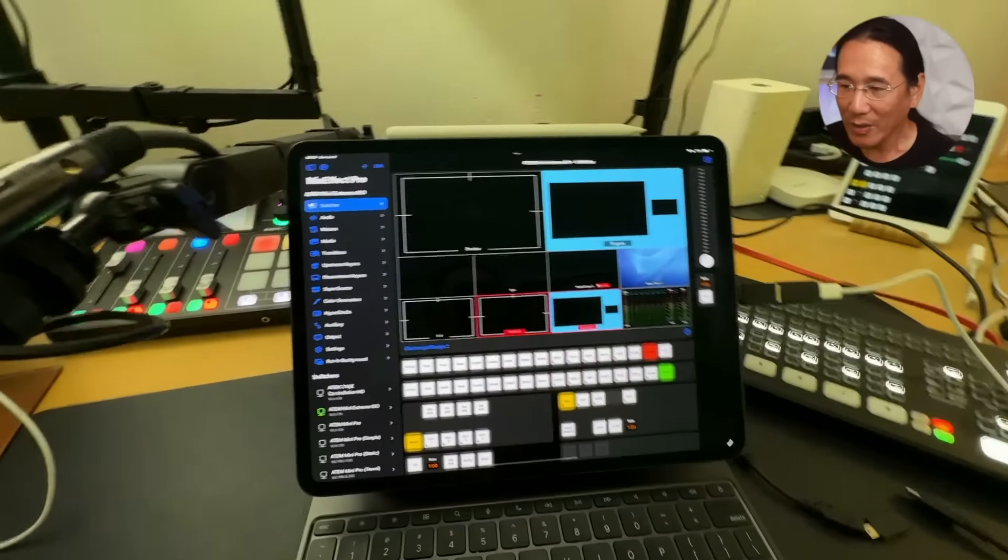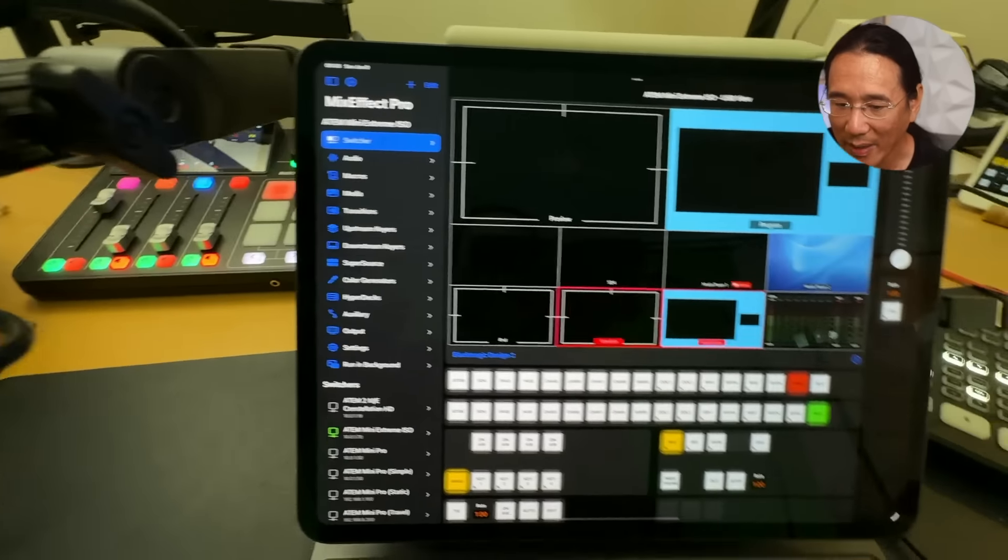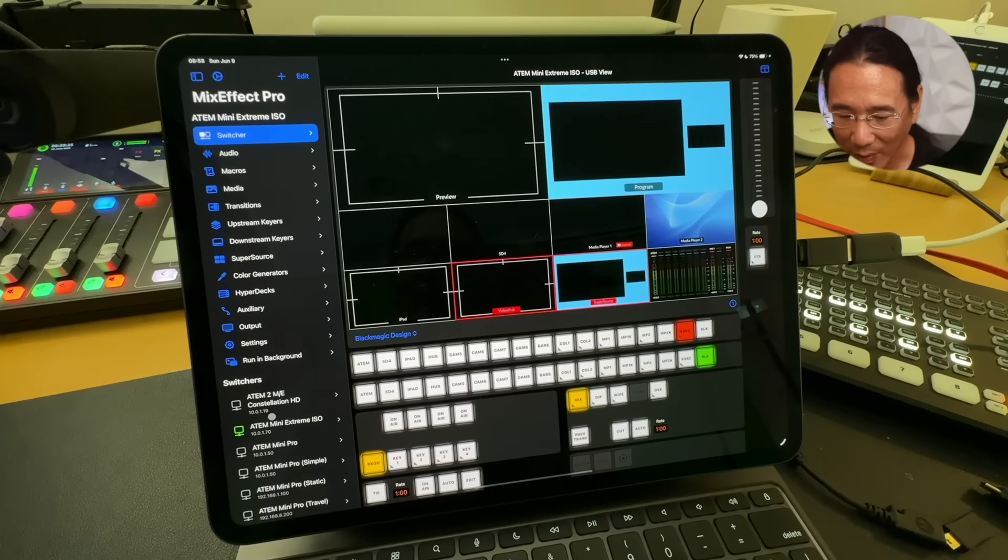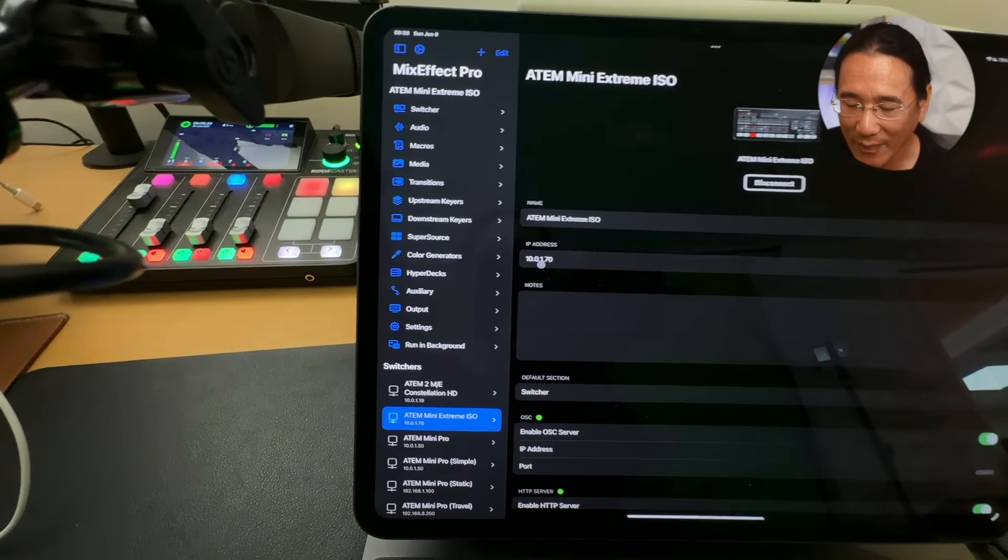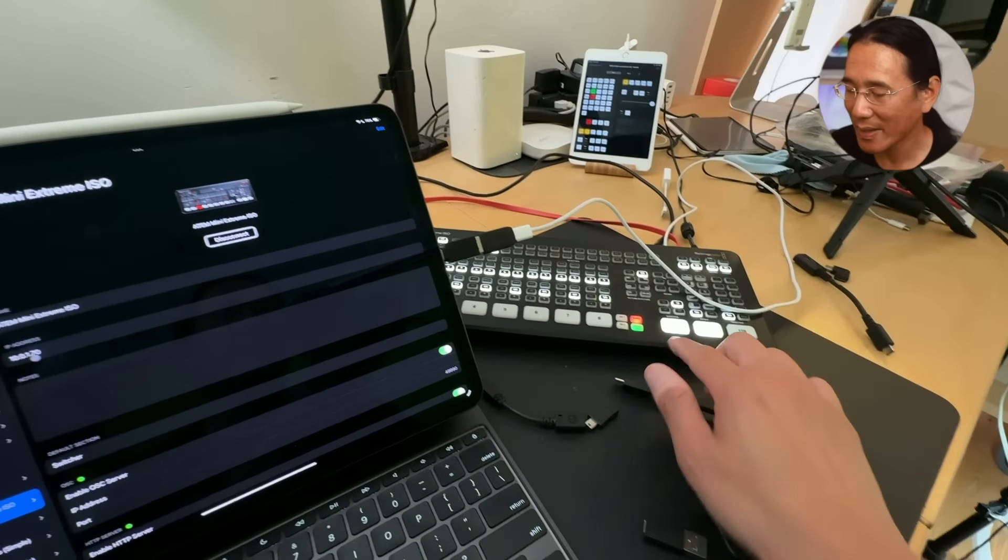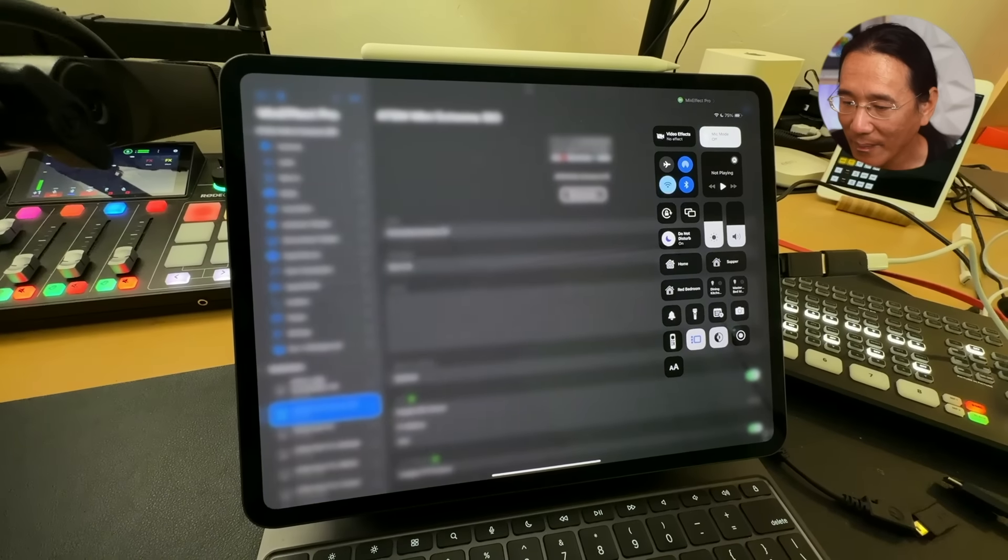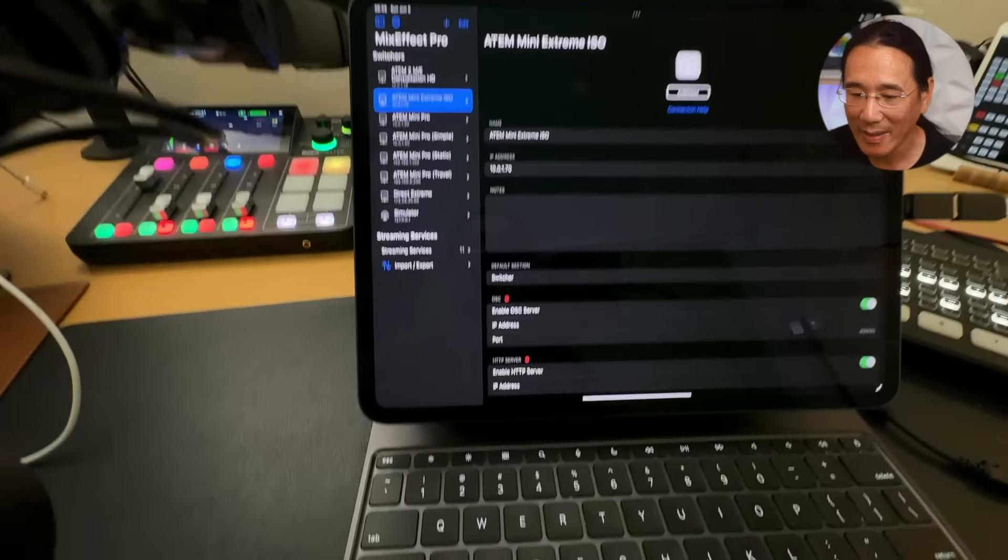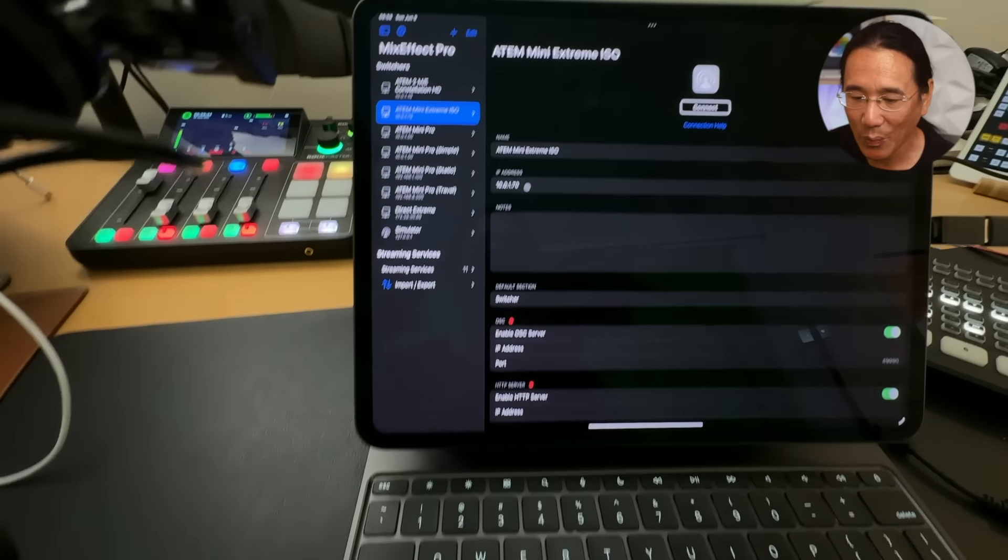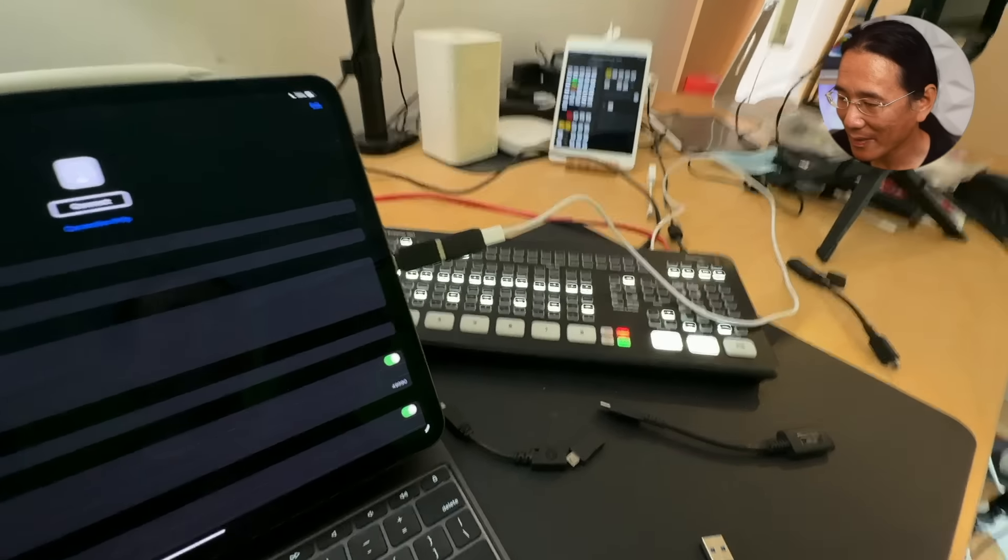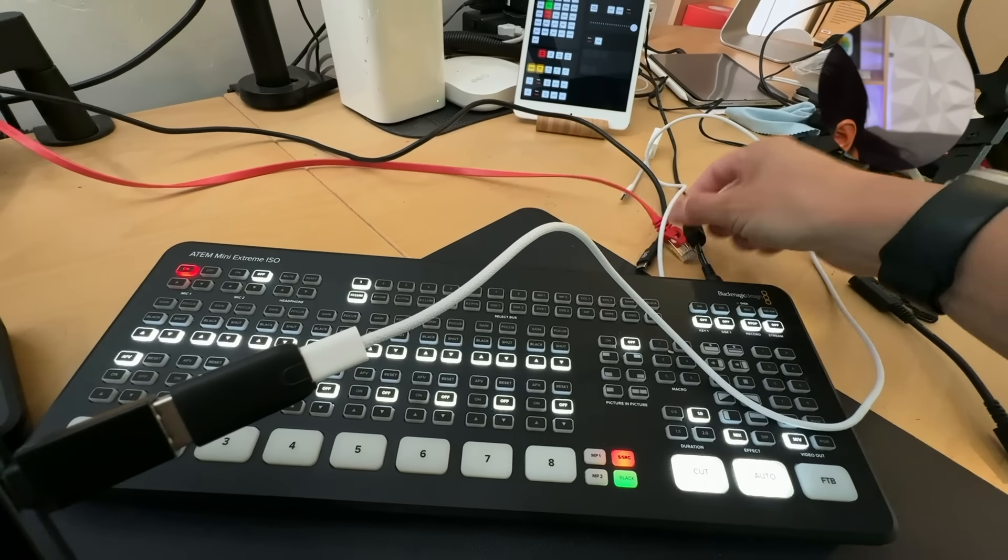Now, the next exciting thing is that you can now directly connect one of these ATEM switchers to MixEffect without having to go through the network Ethernet port or use Wi-Fi. So let me show you again how this works. Right now we see this iPad Pro is connected to the ATEM Mini Extreme and it's on Wi-Fi. If we take a look at the IP address, this is 10.1.7.0, which is the network IP address of this ATEM here. So I'm going to turn off the Wi-Fi. And now I'm not connected to the ATEM. And if I try to connect, it won't work because it's not connected to the Wi-Fi network on which the ATEM is plugged in. In fact, I'll actually unplug the network cable just like that. So it definitely will not work.